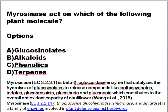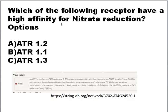Next is myrosinase — which of the following plant molecules. Myrosinase is a beta-thioglucosidase enzyme. Its role is to catalyze the hydrolysis of glucosinolate. After hydrolysis, glucosinolate releases compounds like isothiocyanate, indole, glucobrassicin, glucovirain, and gluconapin. All these compounds lead to overall antioxidant capacity. This was given in the article by Vang et al. 2015. The correct option is glucosinolate.